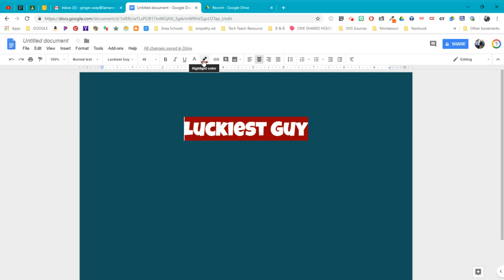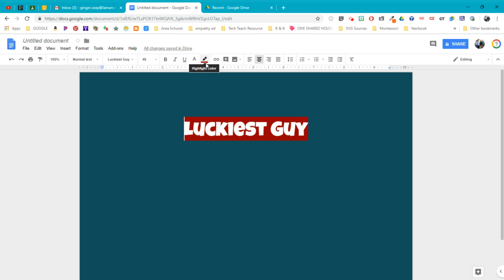So these features are right here in the toolbar. They're there in every Google program that has text and highlighting features, which is most of them. Enjoy. Now, go out and create something that looks cool.